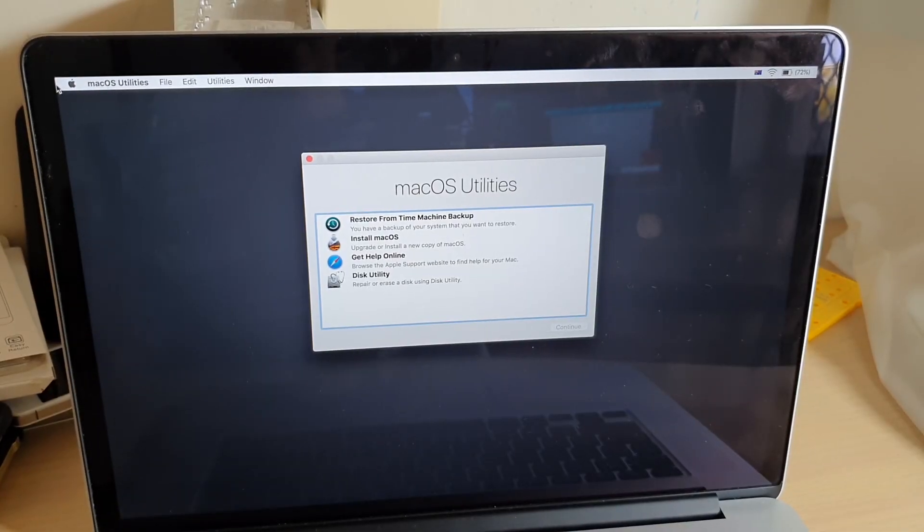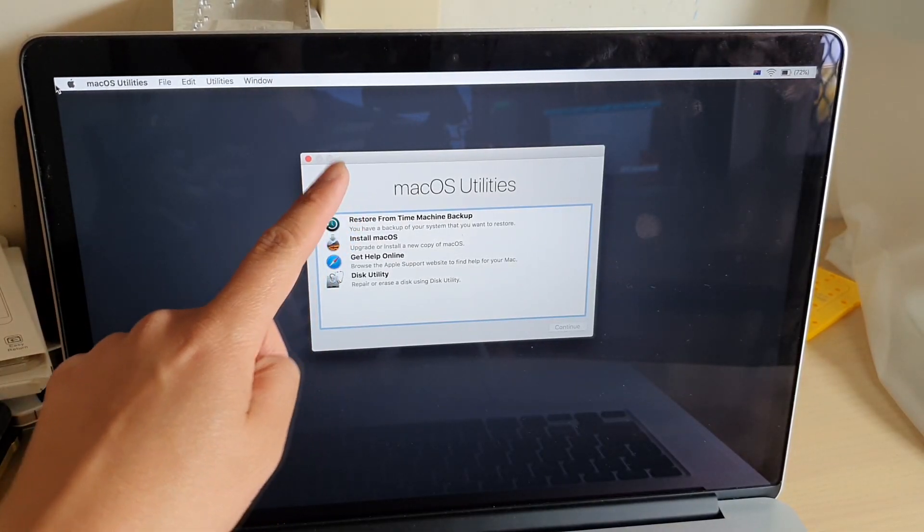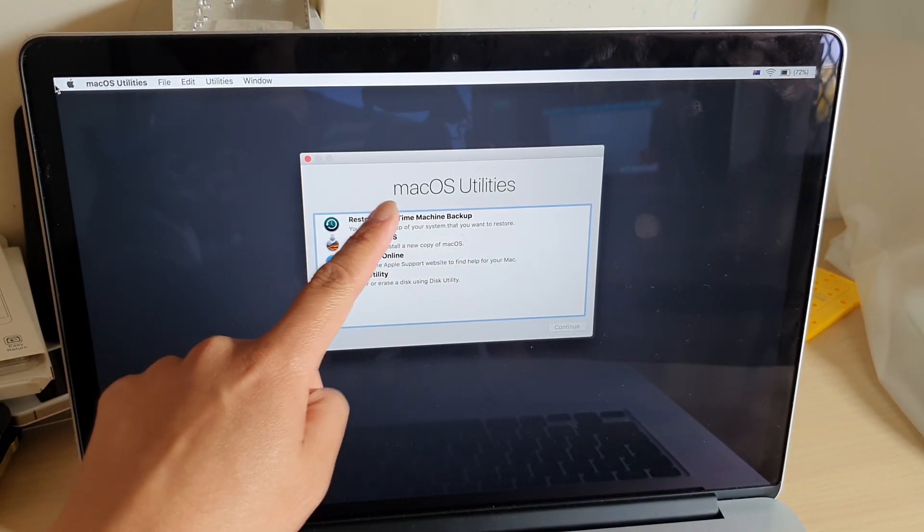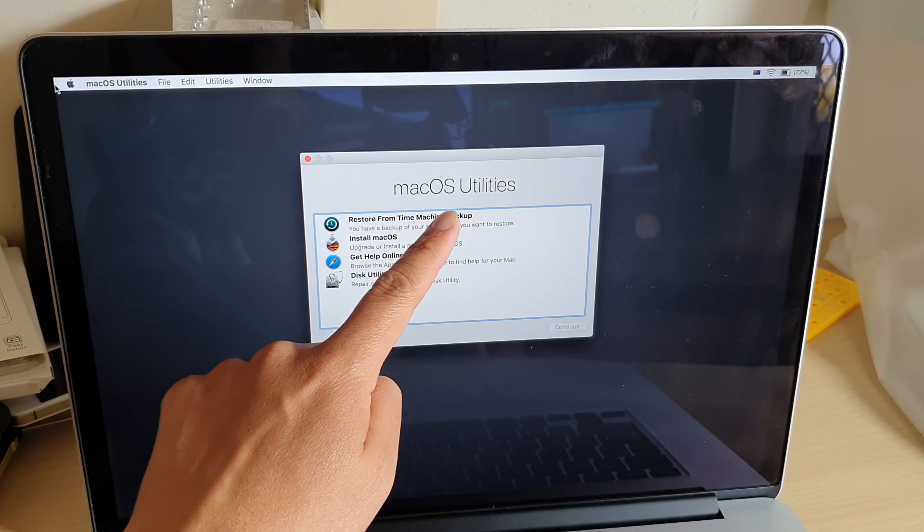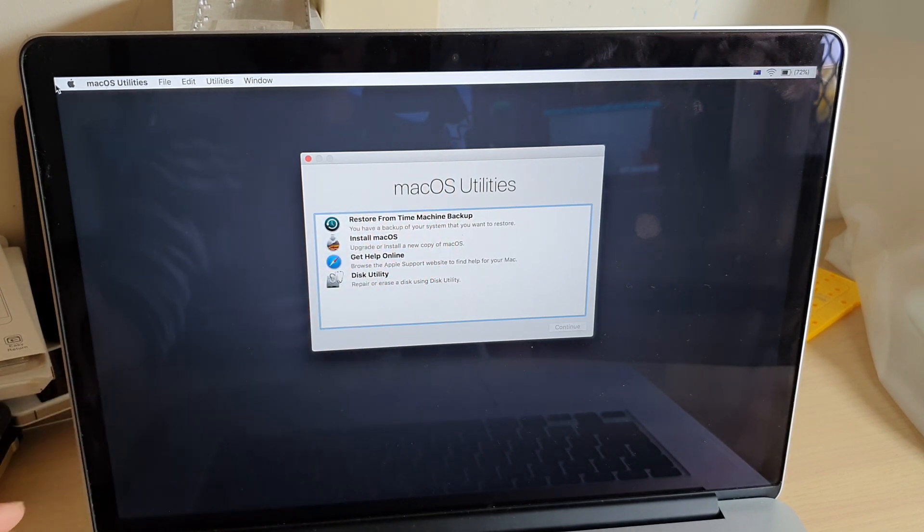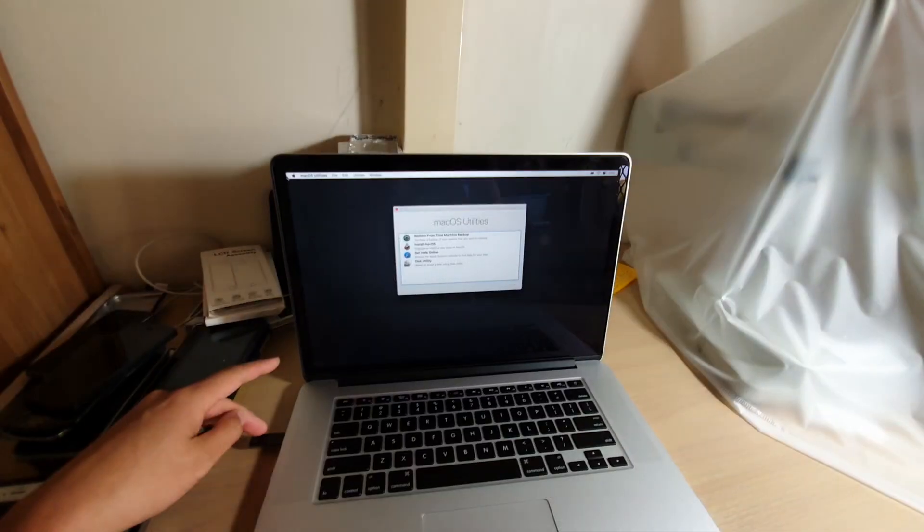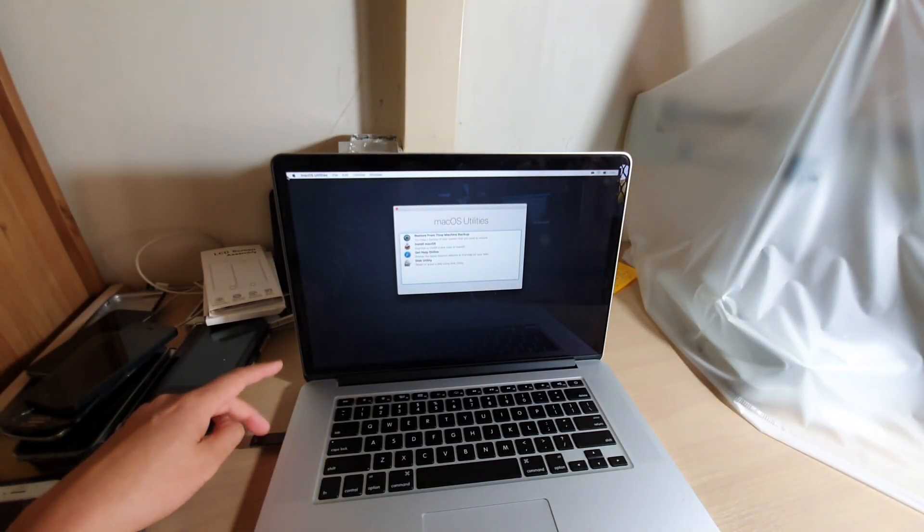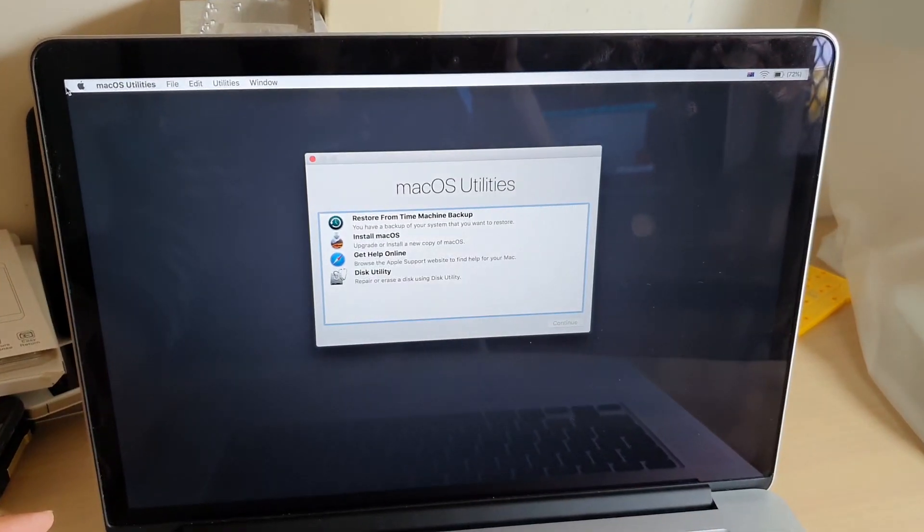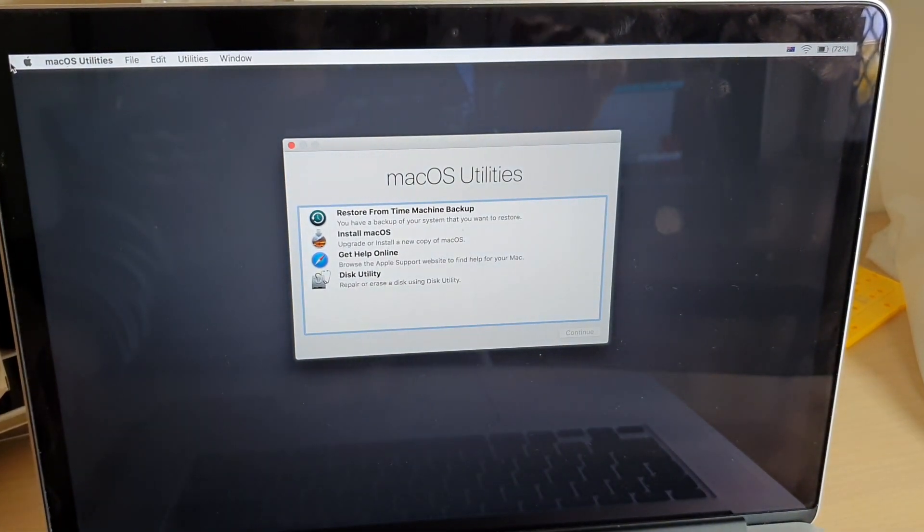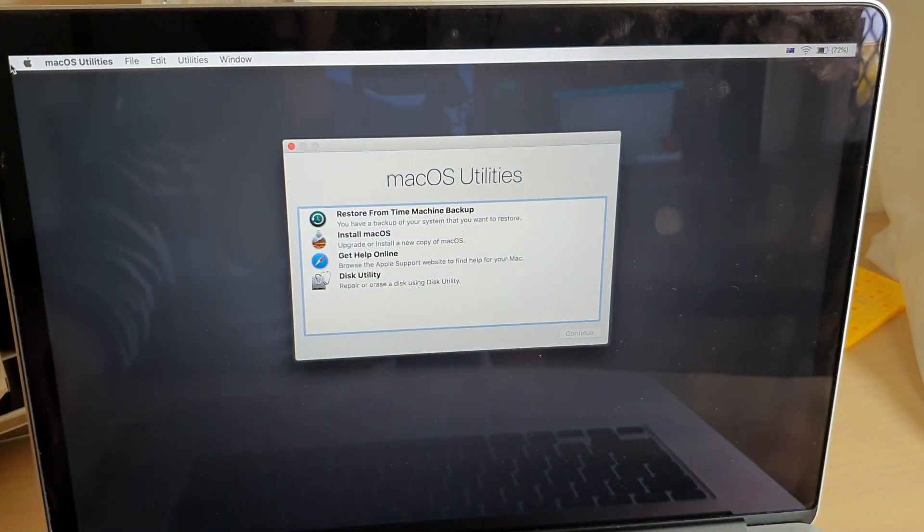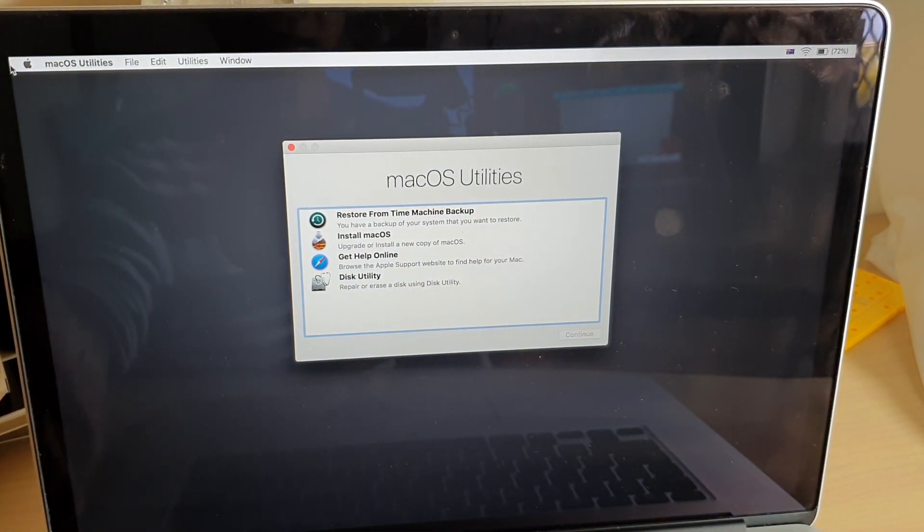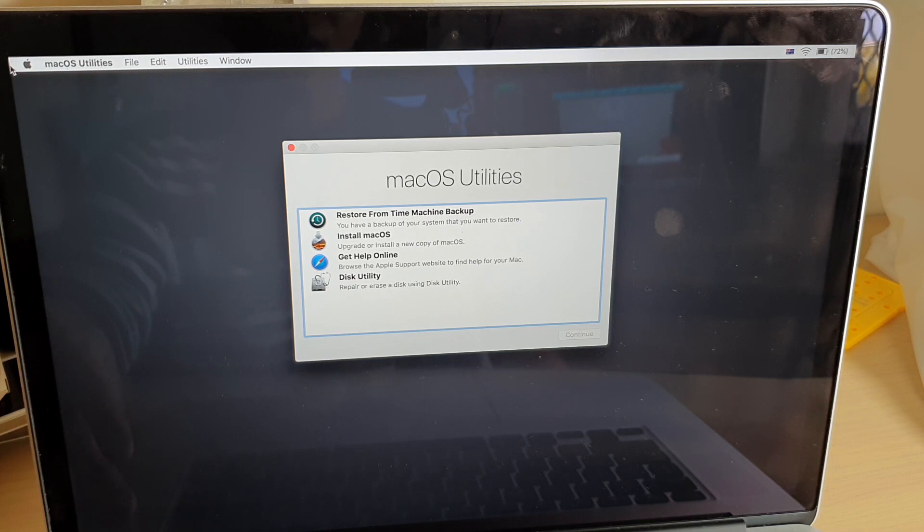So here we are in Mac OS utilities, and from here you can click on install Mac OS or you can attempt to repair your partition. And that's it, thank you for watching this video. Please subscribe to my channel for more videos.